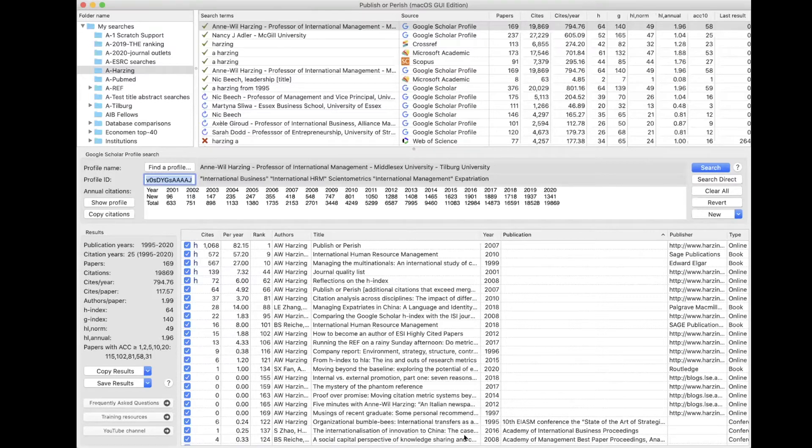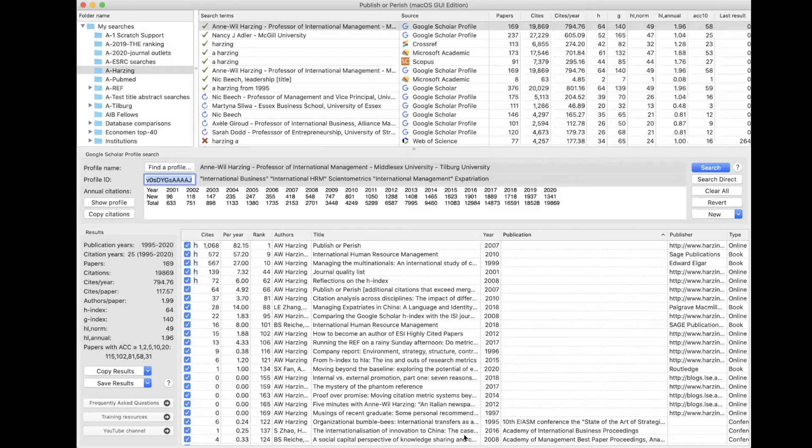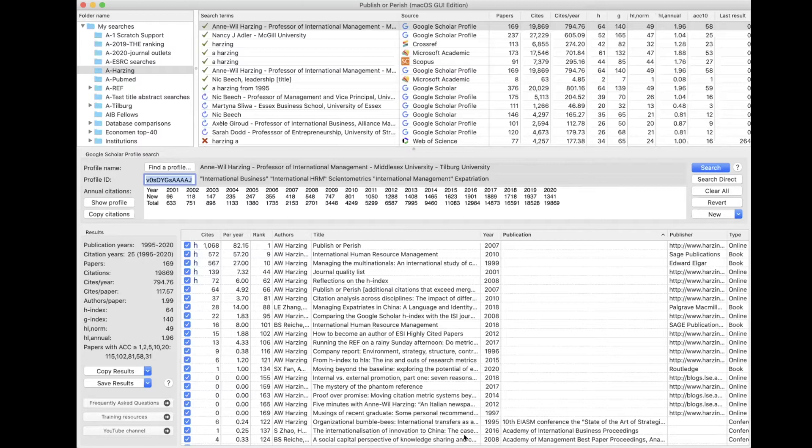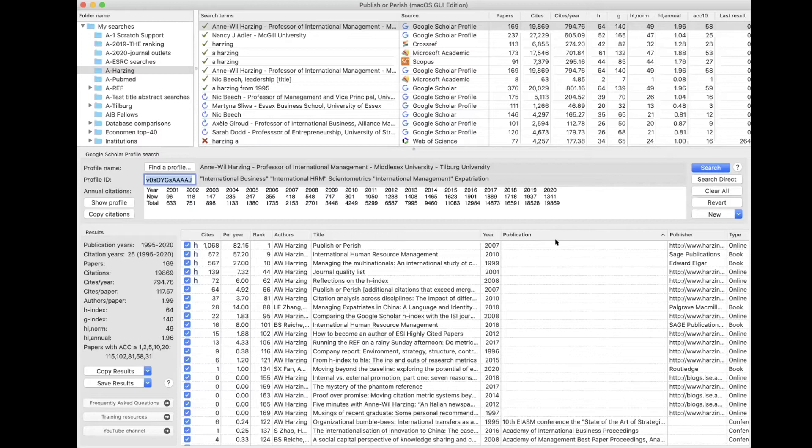But rather than having to go through the normal Google Scholar database, you can search for this profile and that's much quicker. But not every academic has created a profile. If you're looking for a particular academic, I would suggest trying to search for a Google Scholar profile first, because that's the easiest and the quickest way to get a full overview of what this particular academic has published.